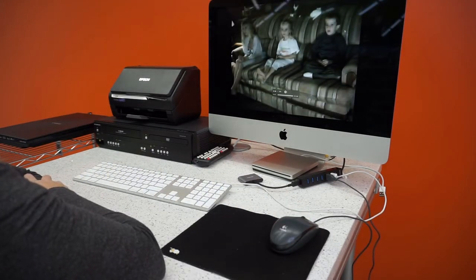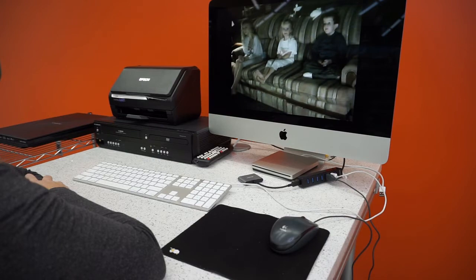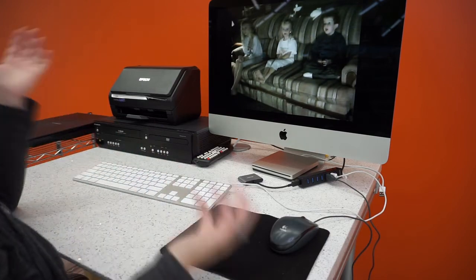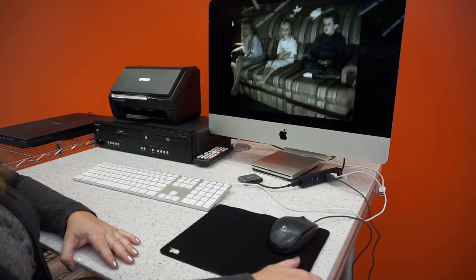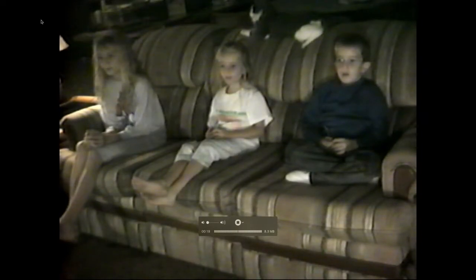The video will need to play all the way through. The conversion occurs in real time. However long your video is, that's how long this step will take.